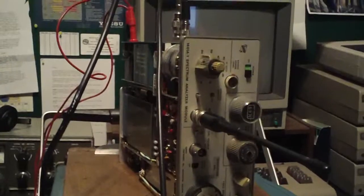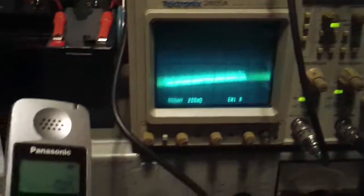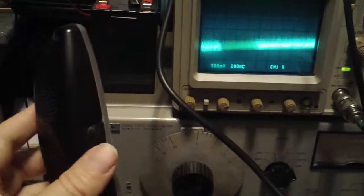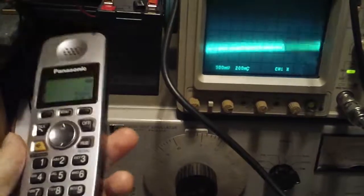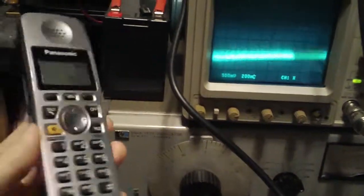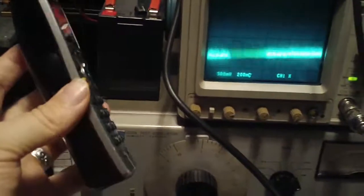Okay, so shortly after making the last video, I thought, hey, why don't I try my 5.8 gigahertz frequency hopping spread spectrum cordless.